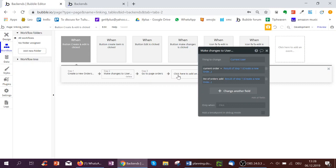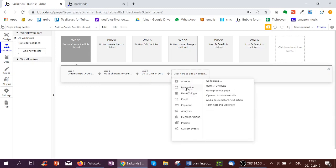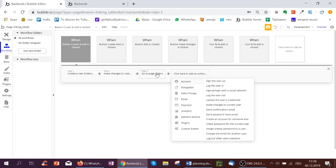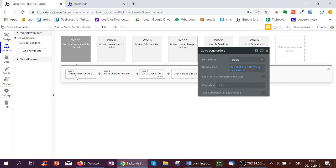And then we just select the action go to page order that is underneath navigation. You can use go to page for this. We're going to go to the page orders. And the data to send is the result of step one, the order we created. We will immediately send that to the other page.